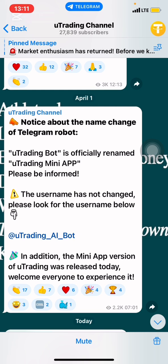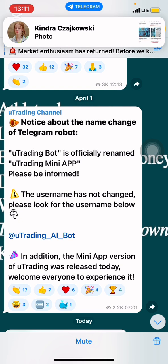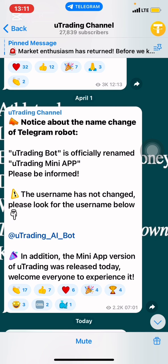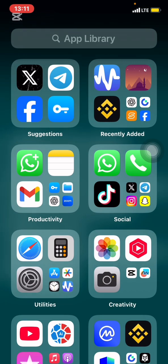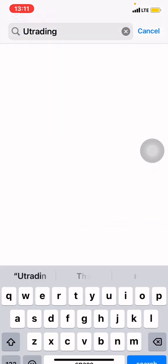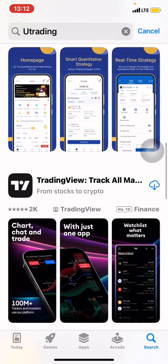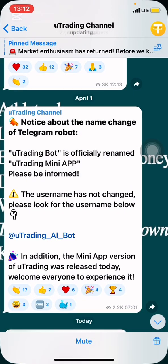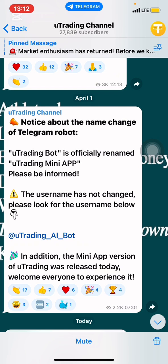In today's video, we are going to look at how iOS users or iPhone users can access the uTrading mini application. For quite several months, people with iPhones or iOS devices have been unable to access the uTrading application like Android users, because with Android phones you can simply go to your Google Play Store and install uTrading. But for iOS users, if you come to the Apple Store and search for uTrading, you definitely won't find it — the uTrading application is not yet on the Apple Store.